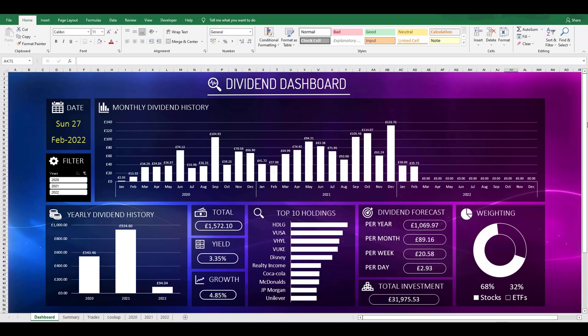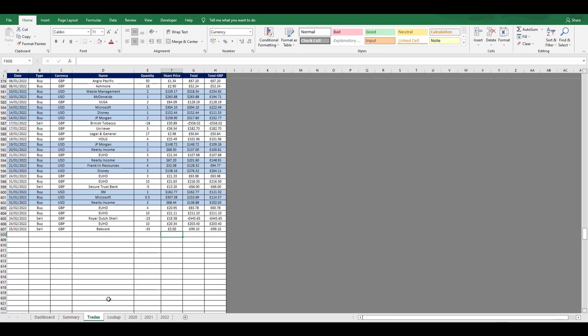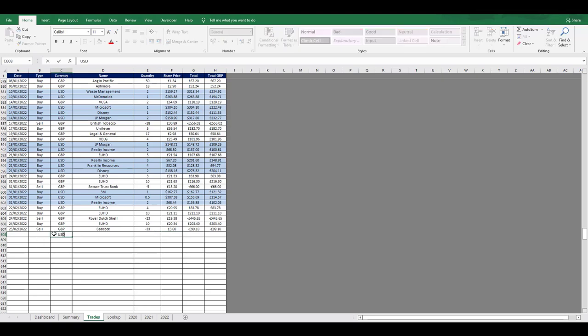The next tab I want to show is the trades tab. This just shows all of the buys and sells I've ever made during my investing journey. I record the date, whether I'm buying or selling, the currency that I'm buying in, the name of the stock or ETF, how many shares I'm trading, the price per share, the total amount, and then the GBP conversion. I've also added in some conditional formatting so that when I buy a stock in USD it turns the row blue and reminds me to take the actual GBP amount from Trading212 and add this into the file.